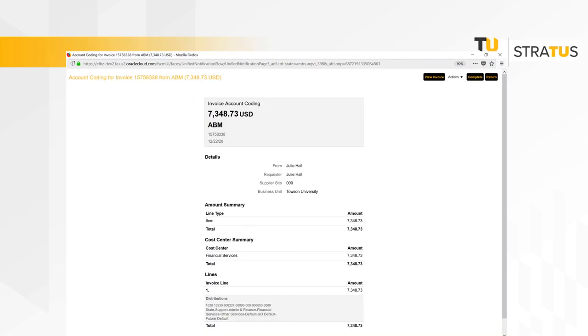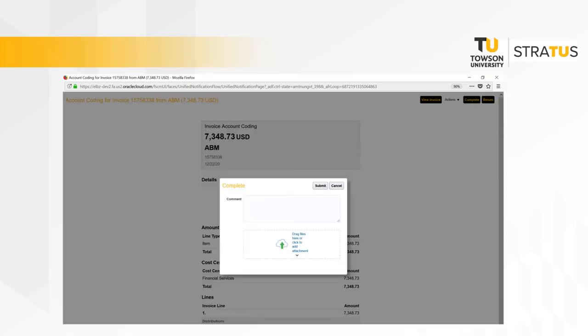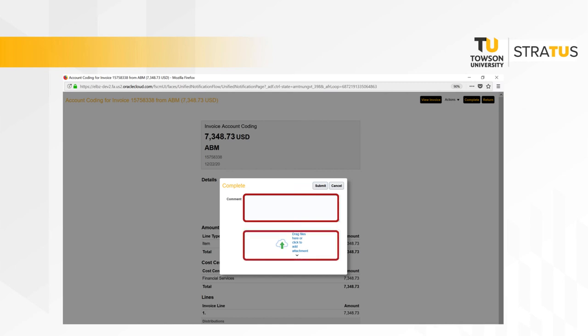You will be taken back to the page displayed here and the complete button will now be available to click on. Once you click complete, you will have the option to add additional comments or attachments. Click submit.